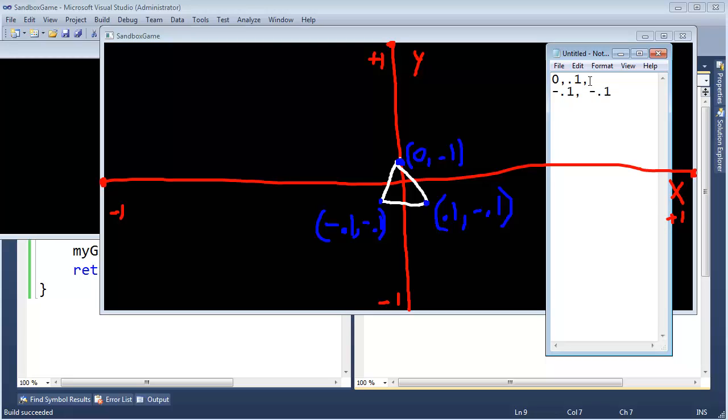Maybe I should stay consistent with my formatting. And then the next vertices is going to be 0.1, negative 0.1. Let's put this into C++, see if we can get these vertices drawing on the screen.